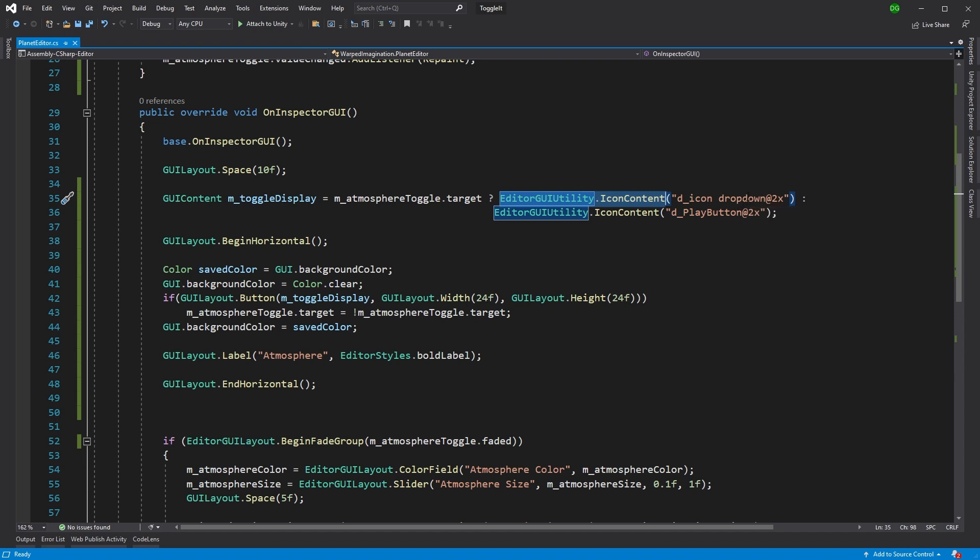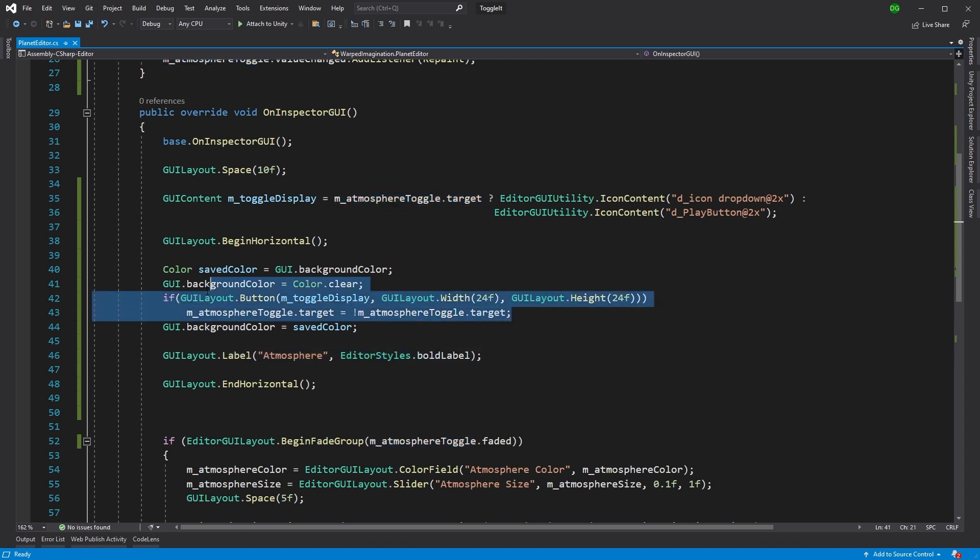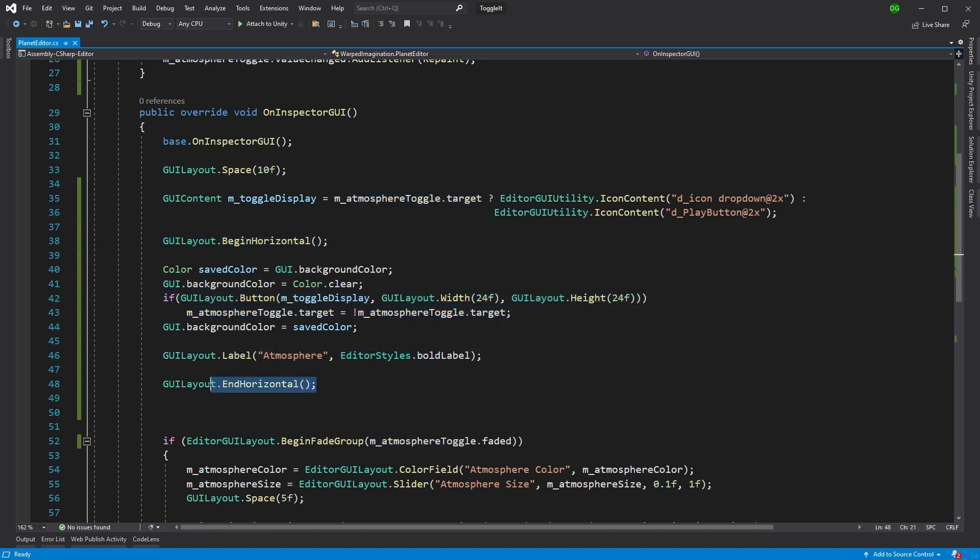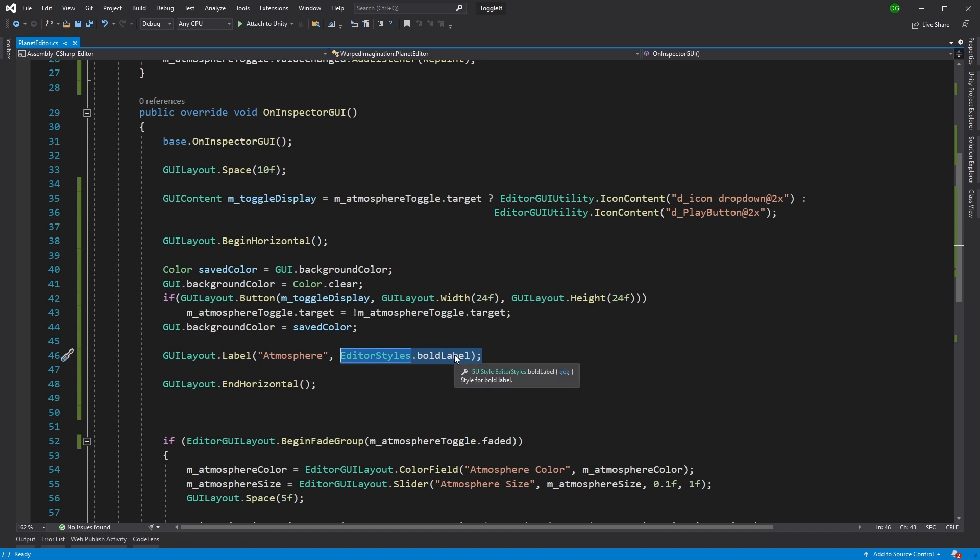It's saying if I'm true or false, give me either one. And then I'm going to display that on a button. And here's the button here. And I'm just doing that between a begin and an end horizontal. So I've got a label that comes after the button and I've said to the label, okay, I want you to be in an editor style of a bold label.